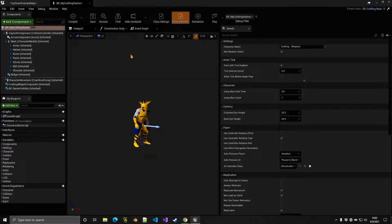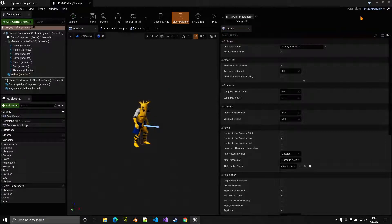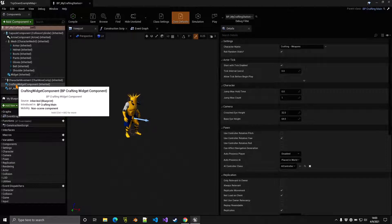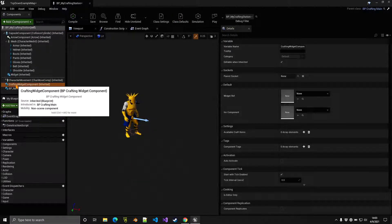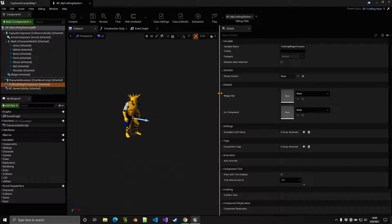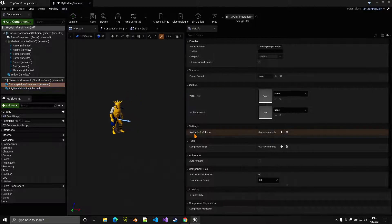Open the blueprint — it is based on the character blueprints by default, but you can go to BP Crafting Main and change the actor class to a simple actor. To set up crafting, select the Crafting Widget Component and indicate the available craft items.